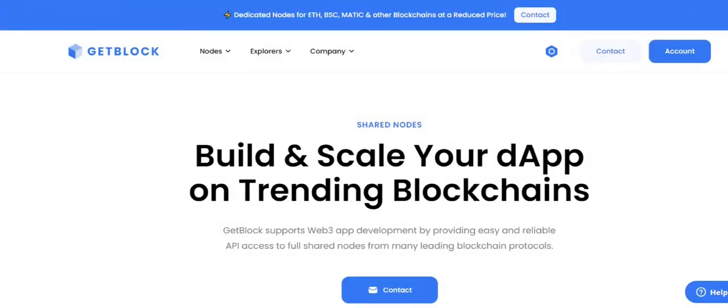Hi everyone, GetBlock is here again. Are you ready to try shared nodes of Dashcoin, beloved crypto of Elon Musk? Together with GetBlock, we'll display what's under the hood of our Dashcoin shared nodes.